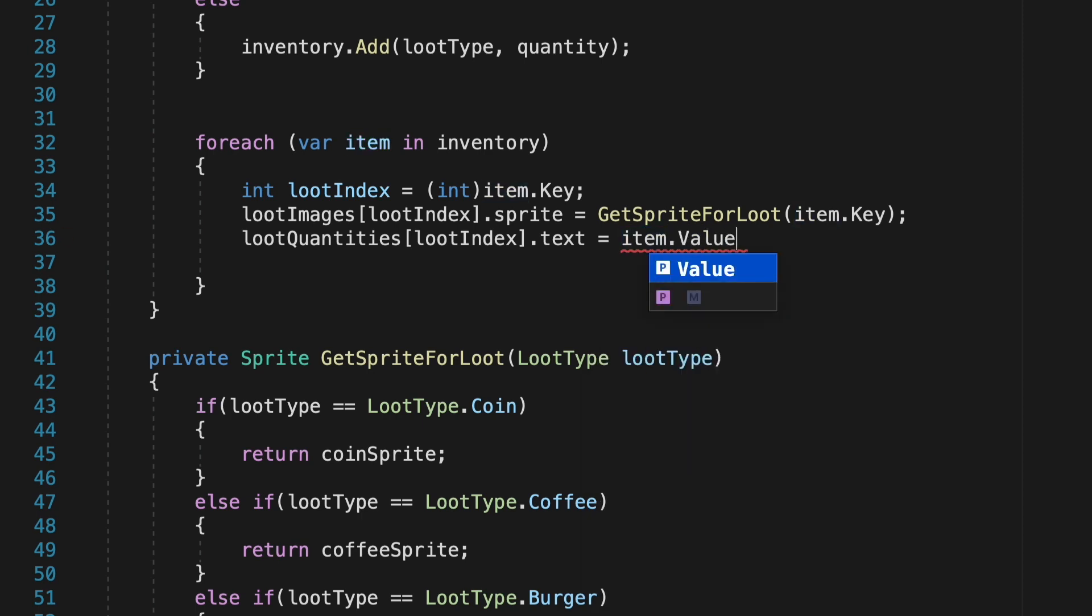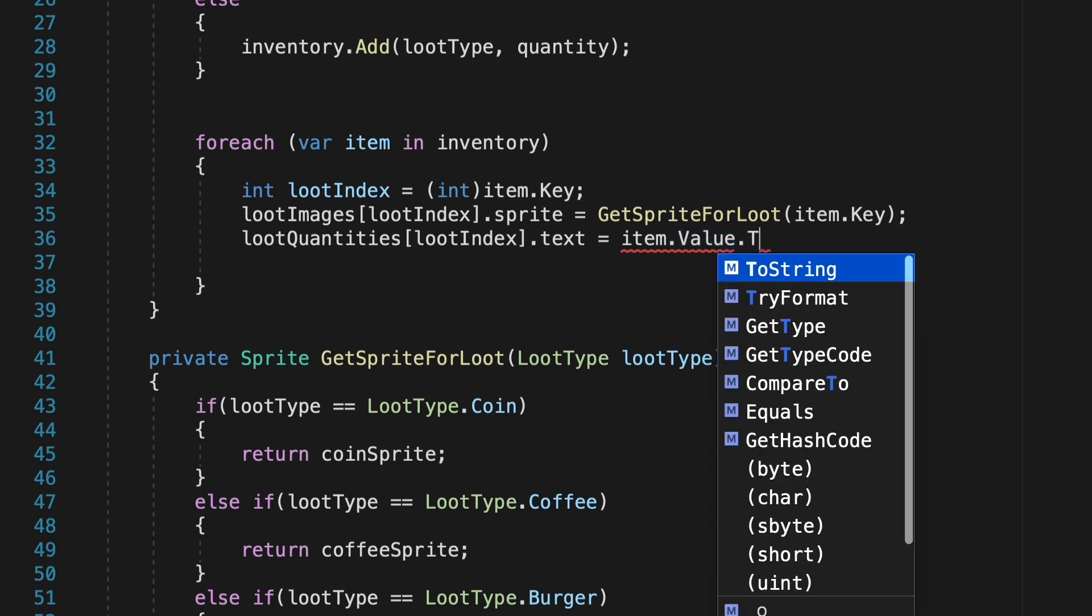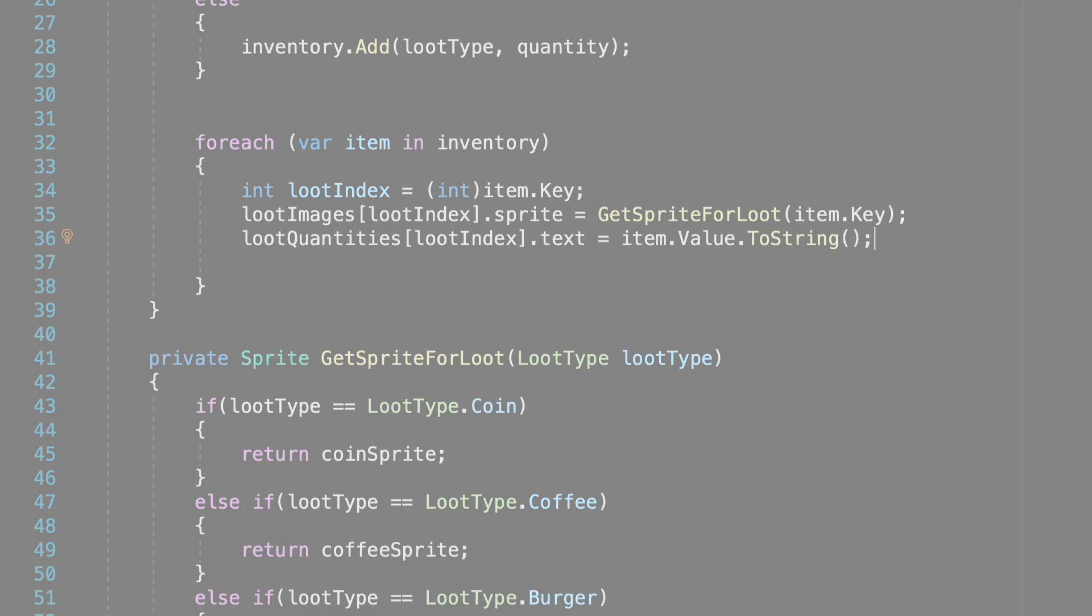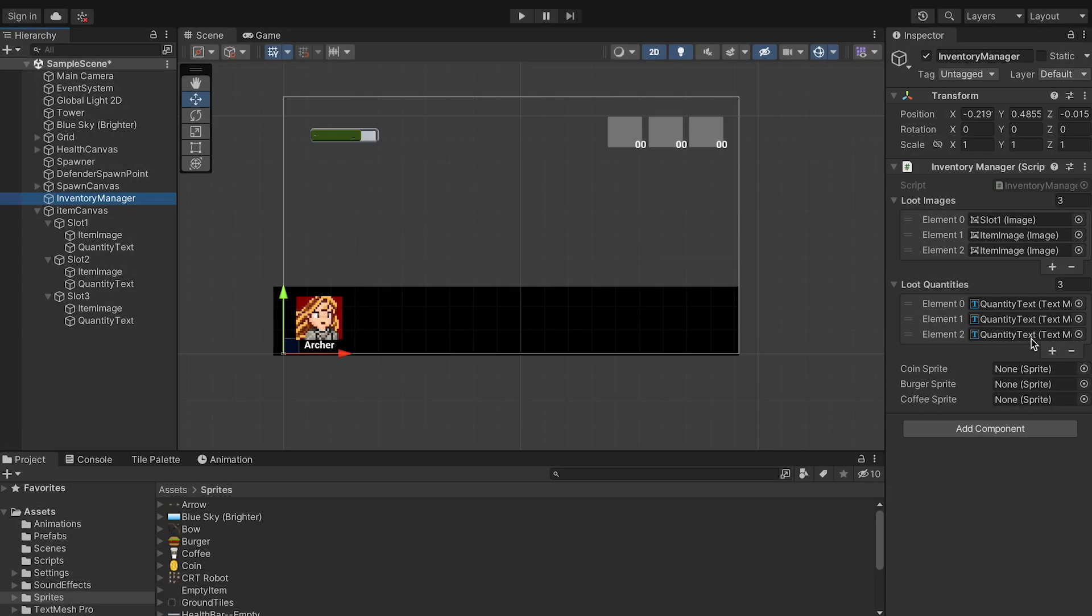We can't just put item value because that's an integer. We just need to turn this into a string so that the text actually comes across as text. All right, a little hookup in Unity, and we are all finished.